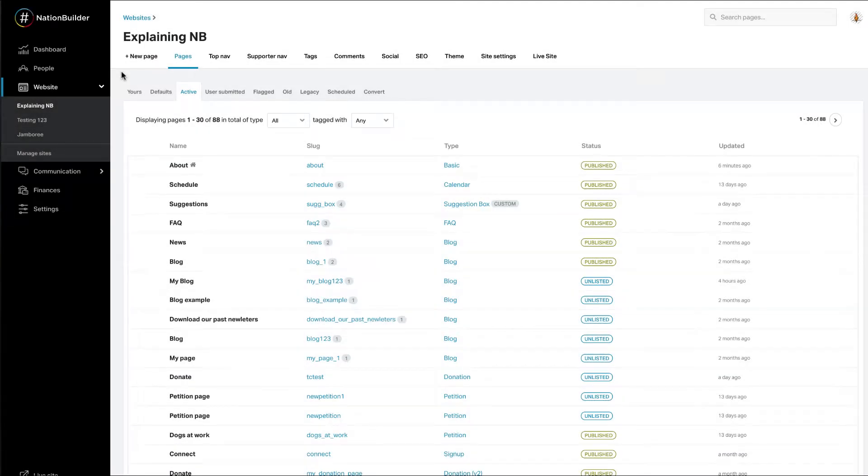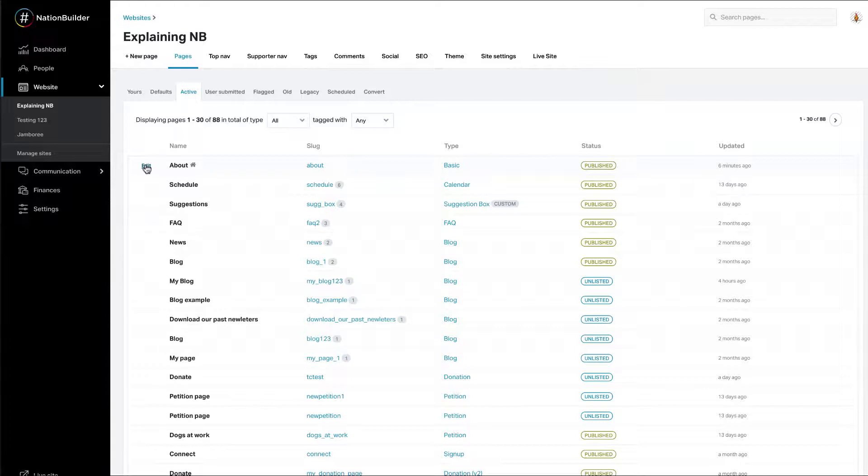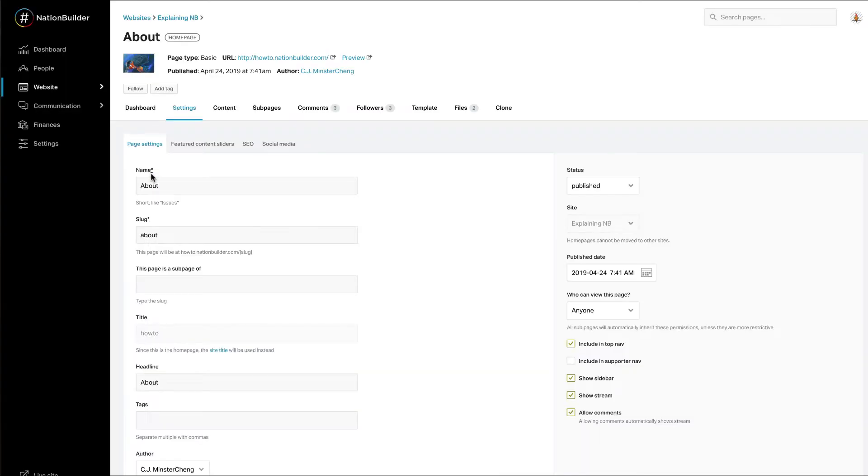To create a featured content slider, click on Website, select your site, and hover over and click Edit next to the page you wish to add a featured content slider on.